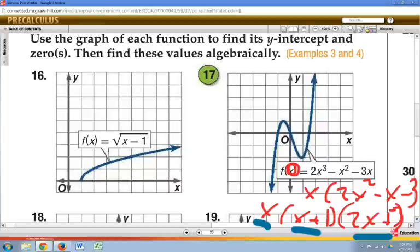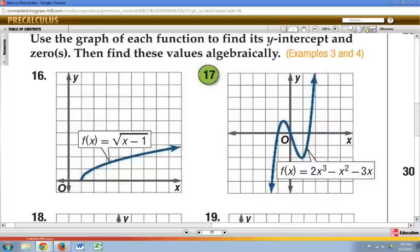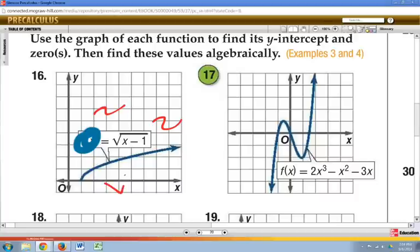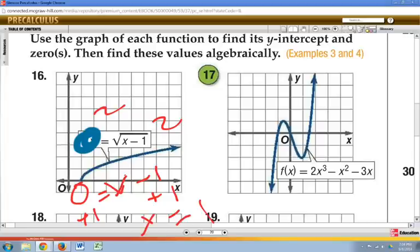For the square root function, where does it equal zero? If we square both sides, zero squared is still zero, giving us 0 equals x minus 1. Adding one to both sides gives x equals 1. So we have our zero confirmed.